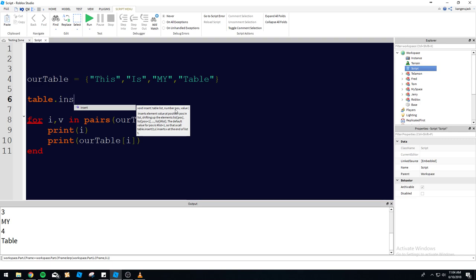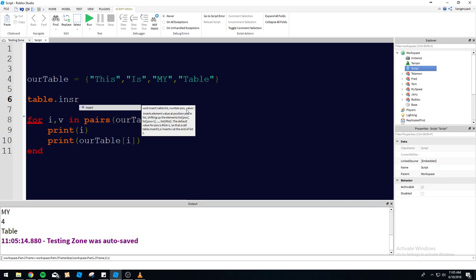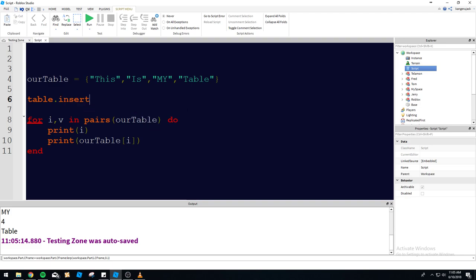The number position is the index position — one, two, three, four, whatever. You can assign it a specific number, or you can leave it blank and it will default to the end of the table. Then there's the value — whatever you want inserted. It can be a string, a number, a boolean, or a reference to an object within the workspace. Tables are very diverse and amazing.